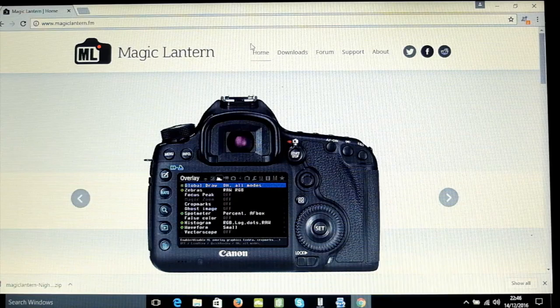Hi guys, in this video we're going to be looking at installing MagicLantern onto the Canon EOS M.